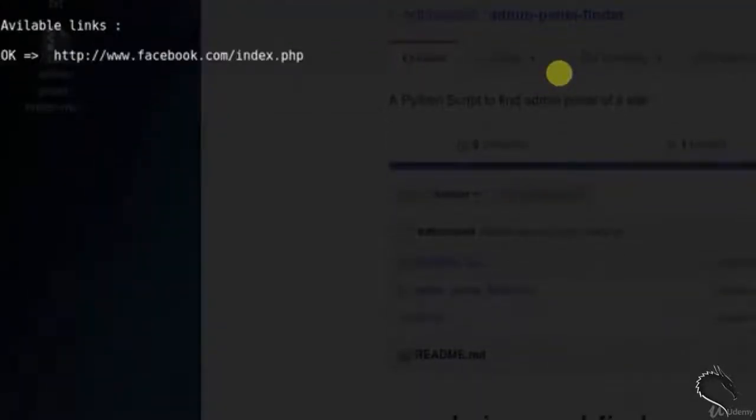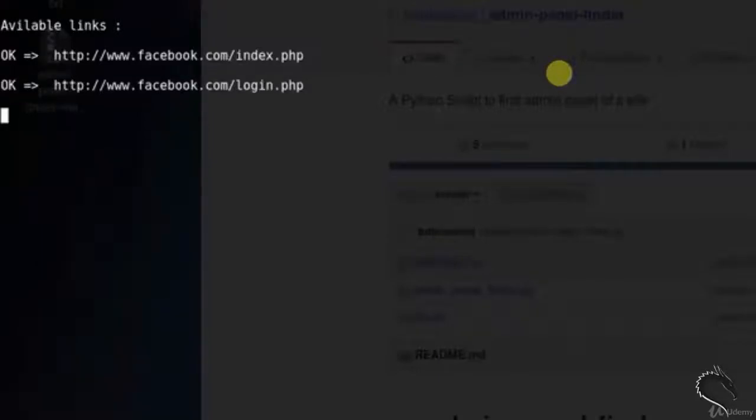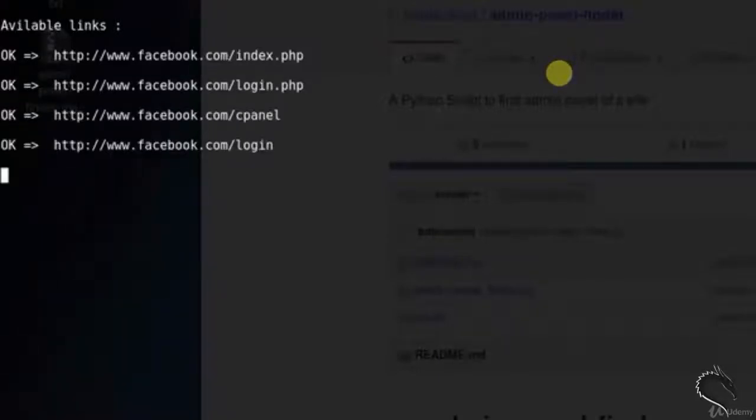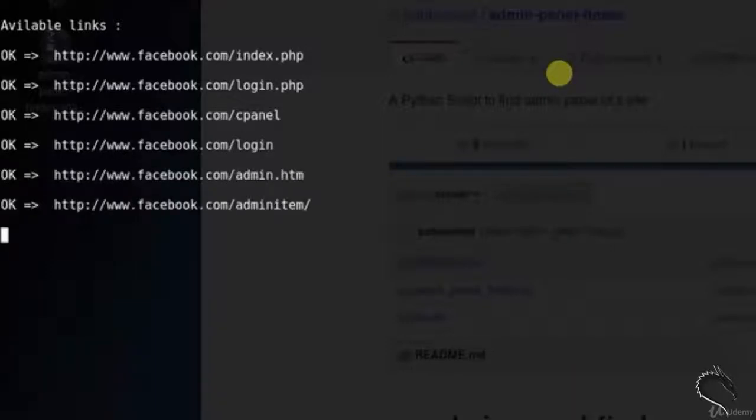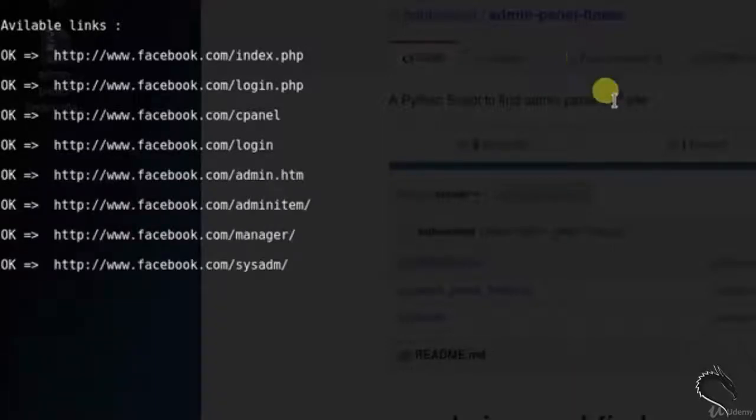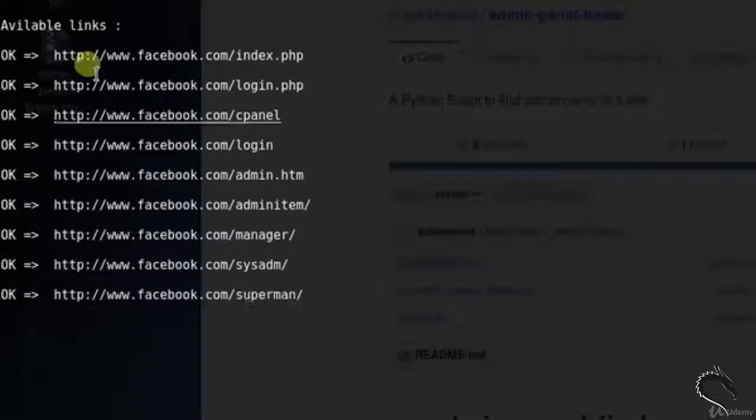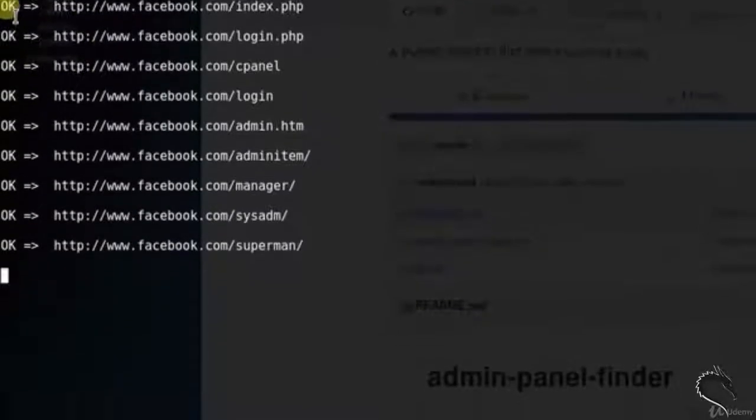That is facebook.com index, facebook.com login.php, control panel, login, admin.html, admin item, manager. It will take time.